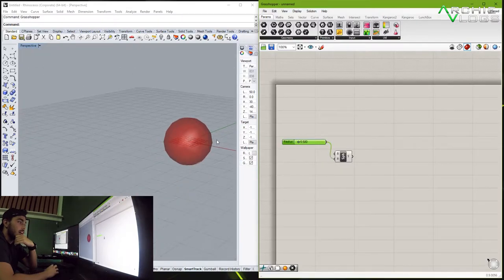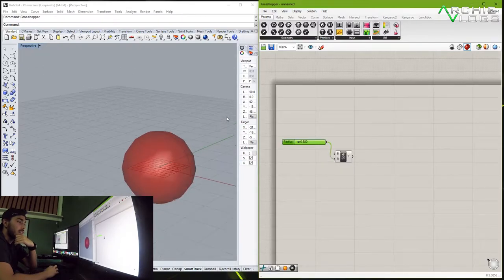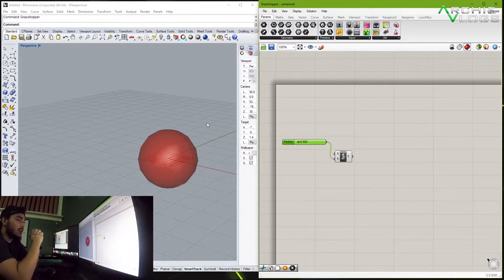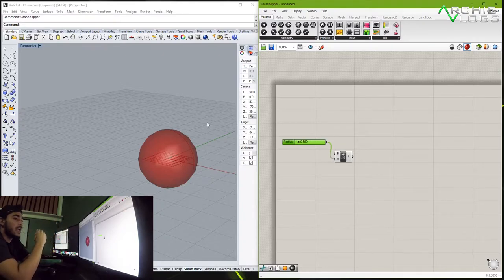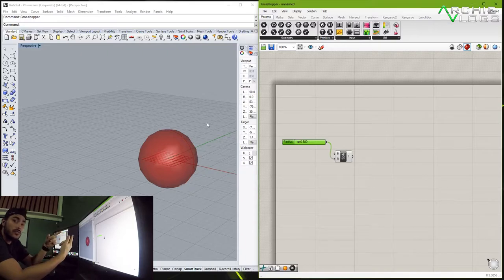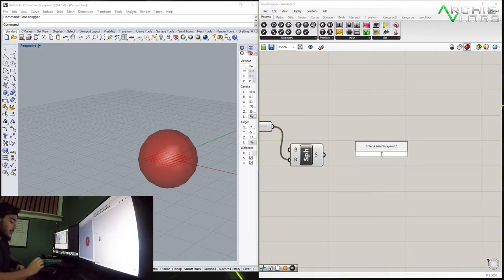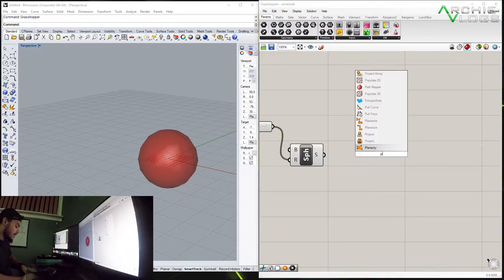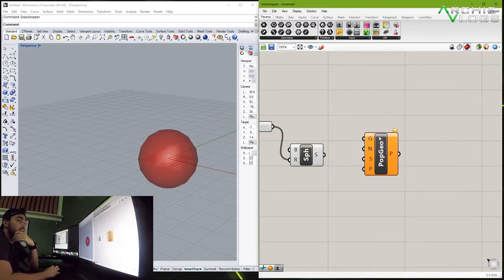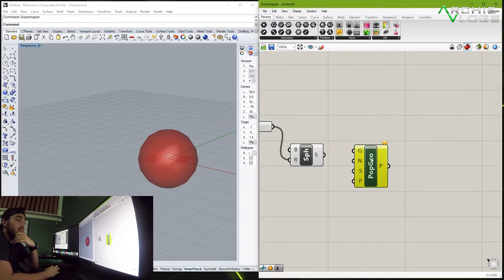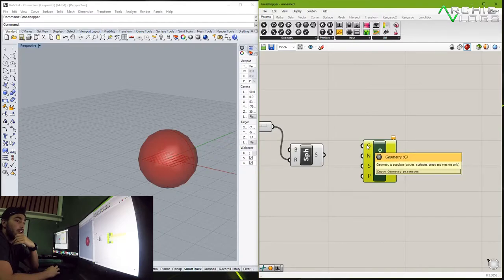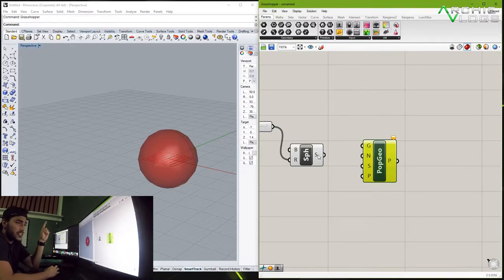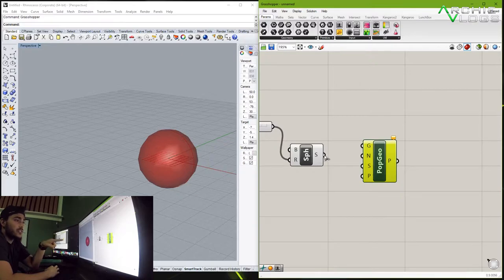Now let's say that this is going to be our surface area and we want to populate something around it. So we double click once more and then look for populate geometry. Now in populate geometry you're going to have the geometry itself and you can just drag and drop the sphere into it and it'll create a series of points.